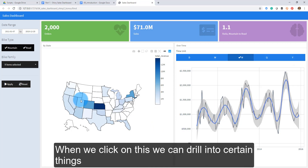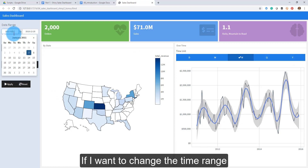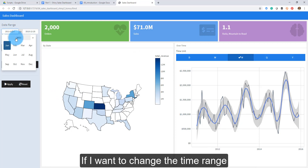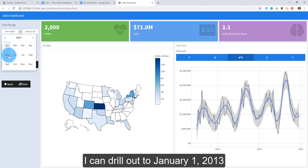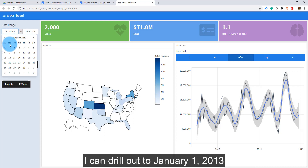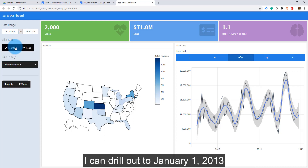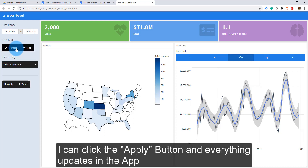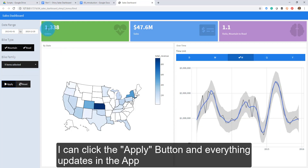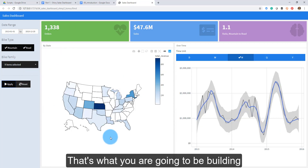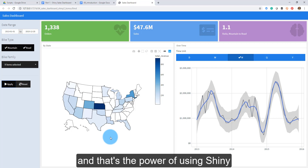When we click on things we can drill into certain features. For example, if I want to change the time range, I can drill out to say January 1st, 2013, then click the Apply button and everything updates in the app.